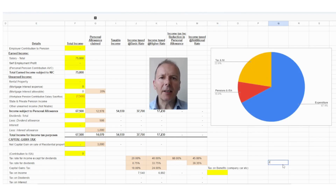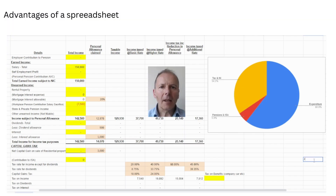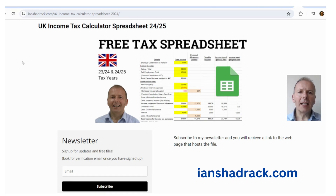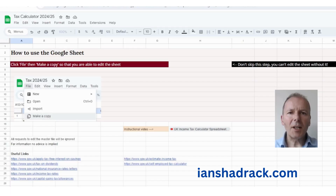Before filing a tax return, it helps to calculate your taxes in a spreadsheet first to make sure that what HMRC says your tax bill is makes sense. A spreadsheet gives you transparency around the calculations and allows further analysis — such as a breakdown of what you spend, what goes on taxes, and what you invest in pensions and ISAs. To get the spreadsheet, visit www.ianshadrach.com and subscribe to the newsletter. There's also a link in the video description, and the spreadsheet comes with instructions and useful links to HMRC tax information.